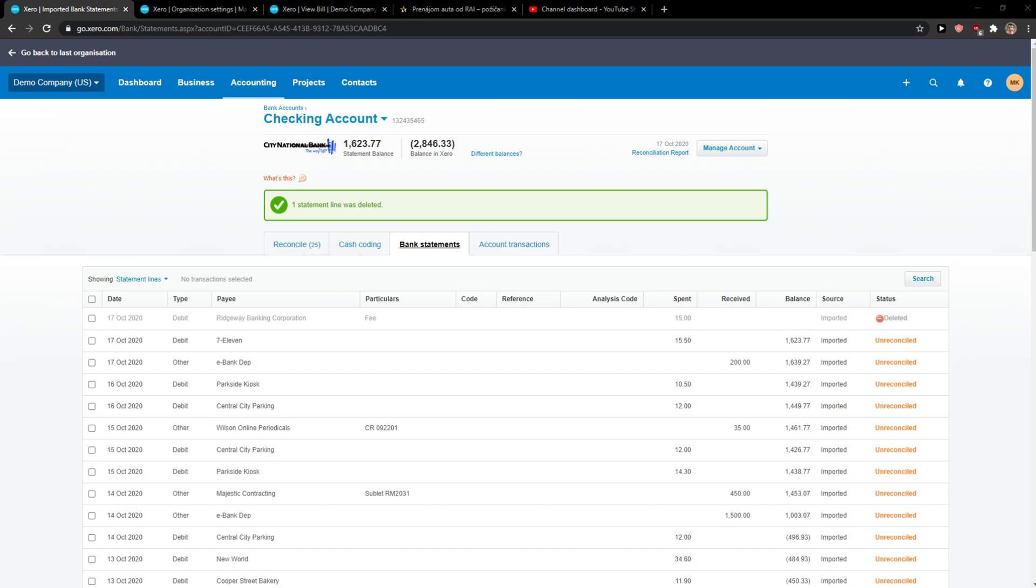Hey everybody, my name is Markus and in this video I will show a simple way how we can easily enter a bank account conversion balance or opening balance in Xero.